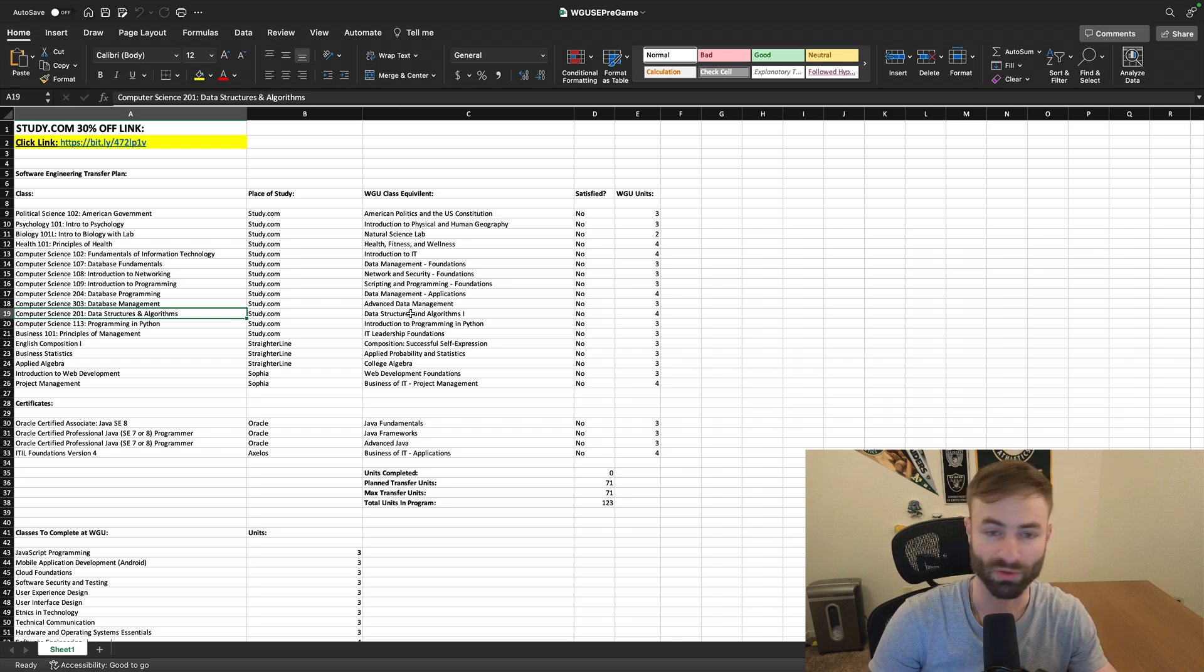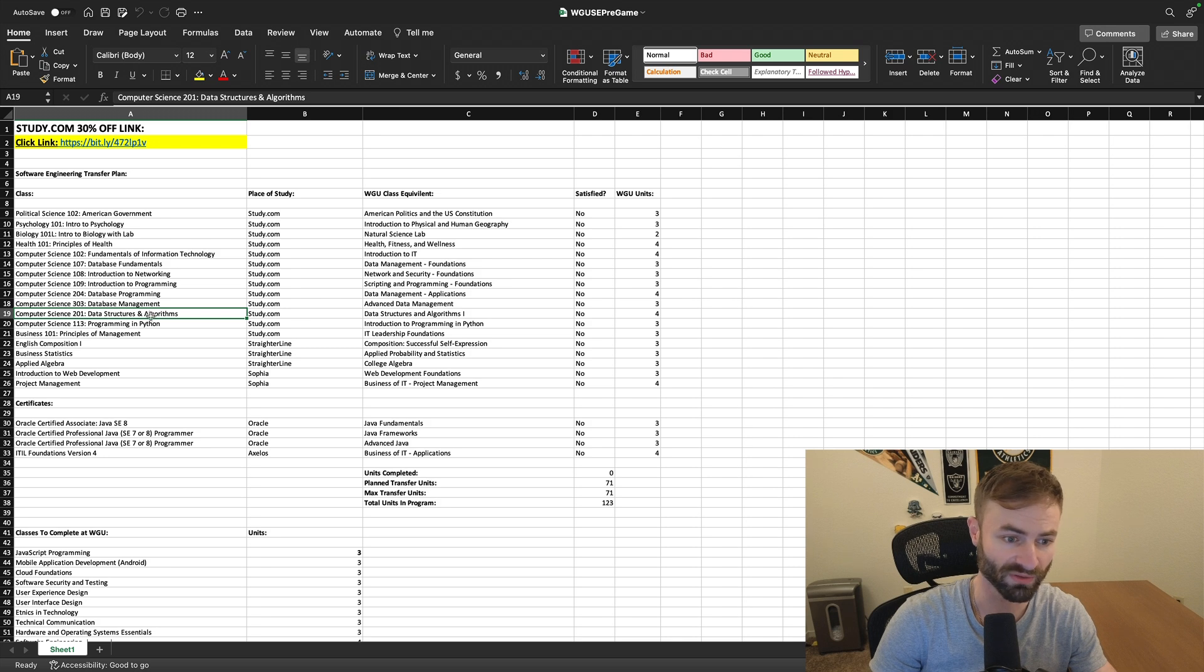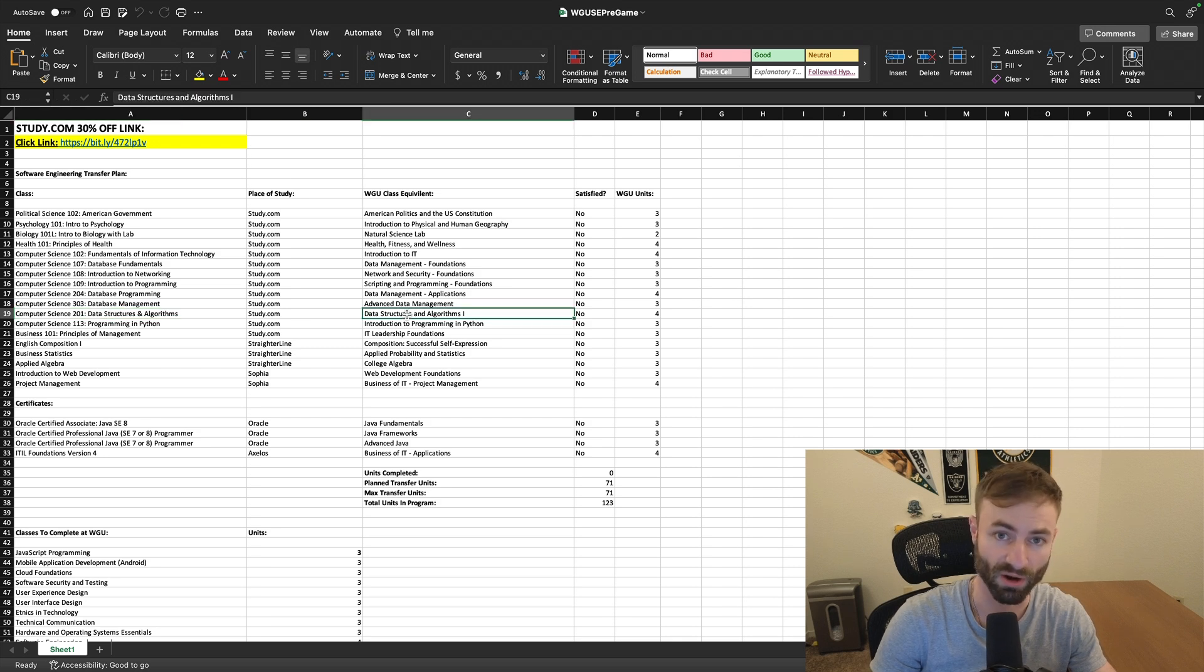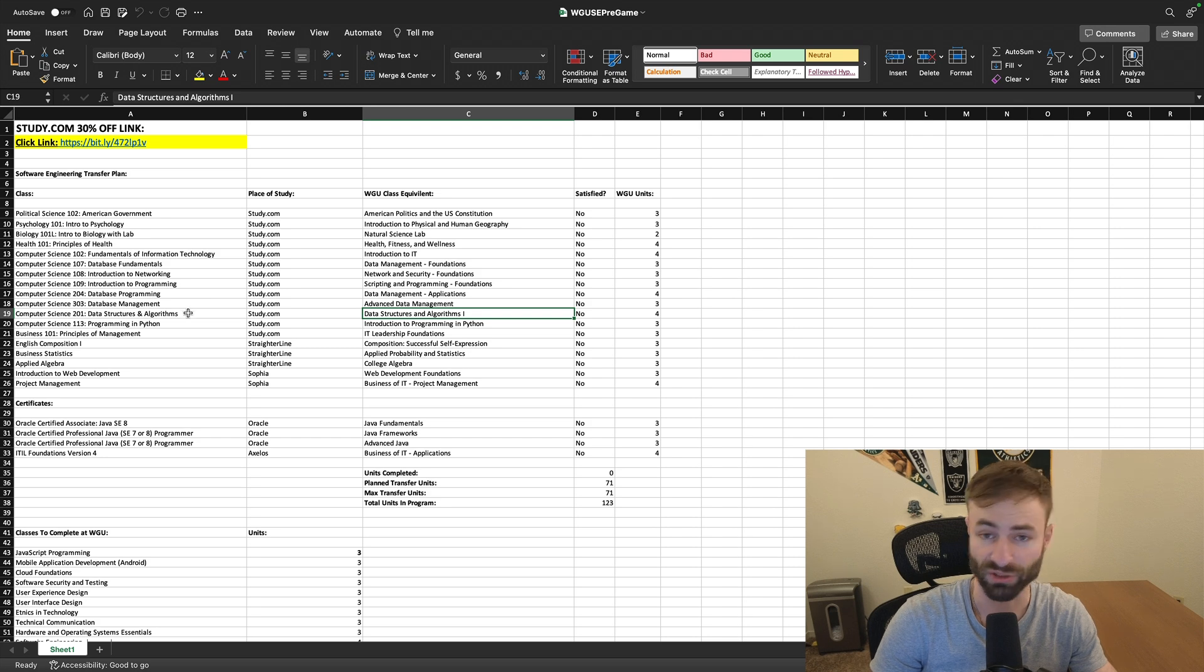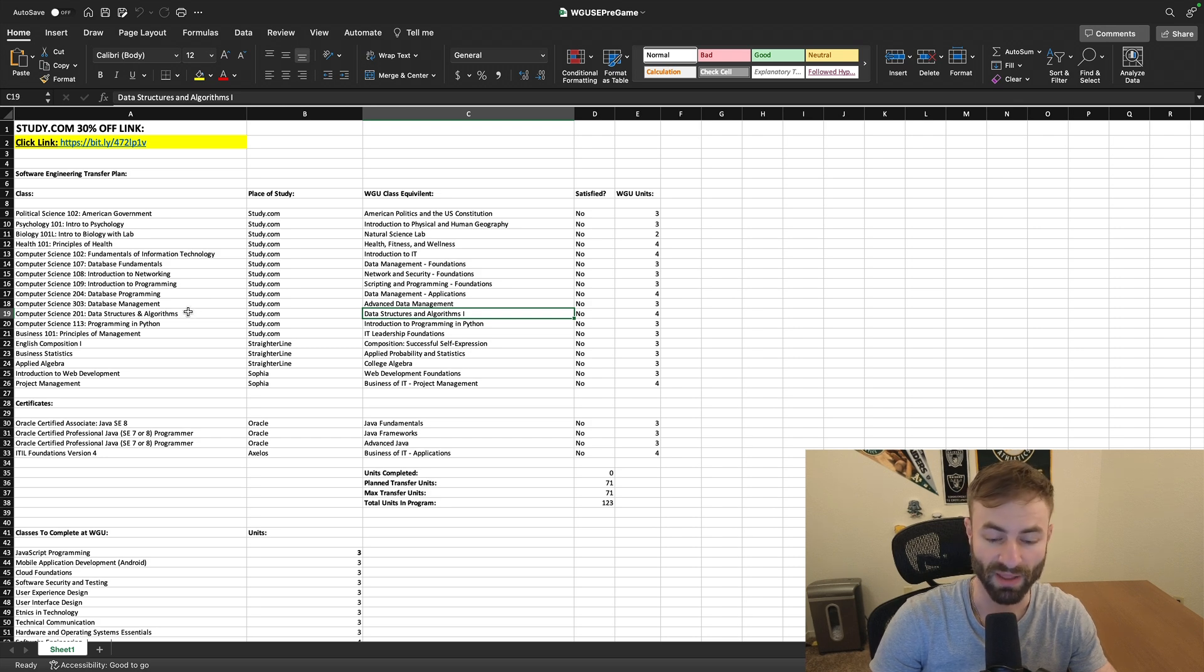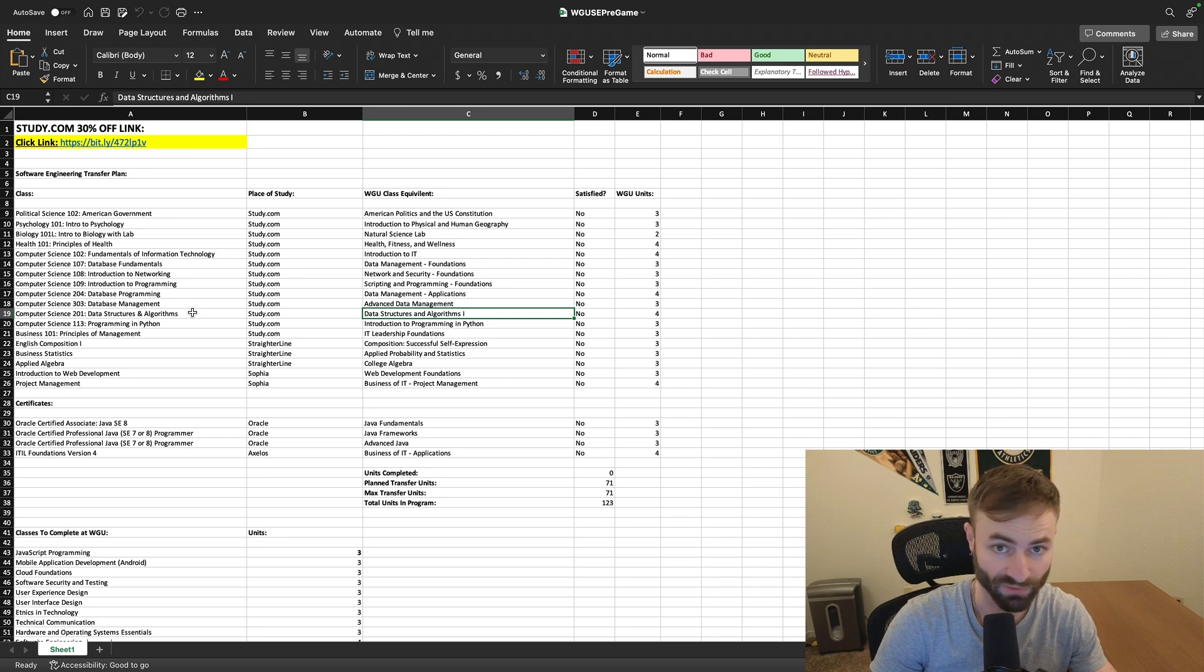So you still have to do one difficult course in this one, but you can do it on study.com. Whereas the other four courses that I just mentioned that are quite difficult and math intensive, you do not have to do at all.